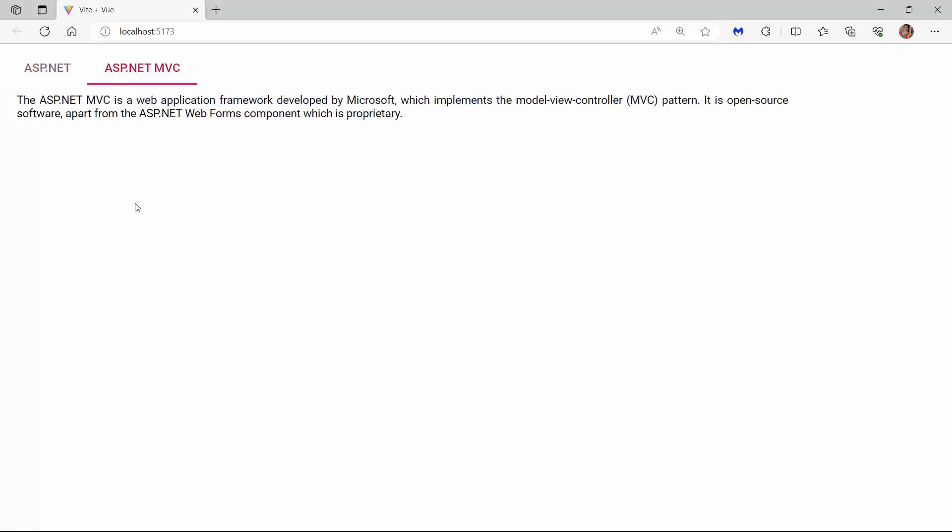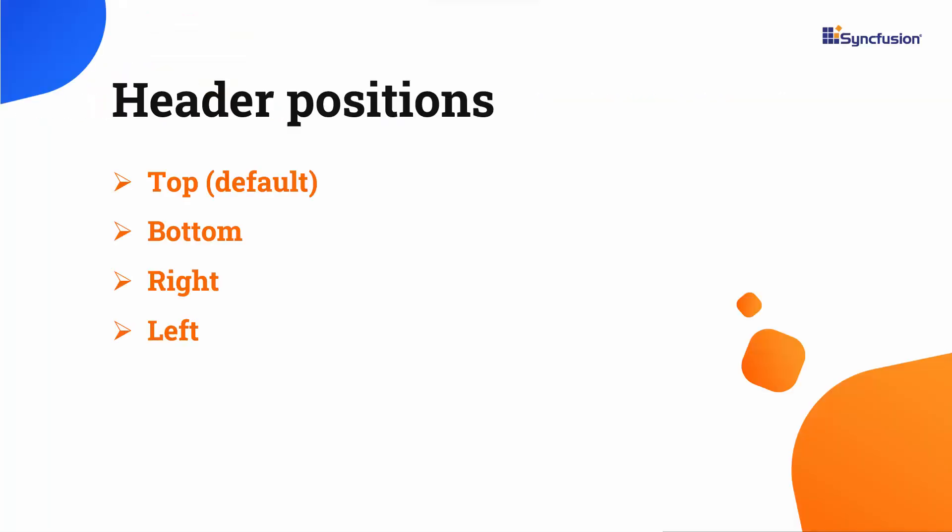The default position of the tab header is the top. Apart from this default position, it also supports left, right, and bottom.